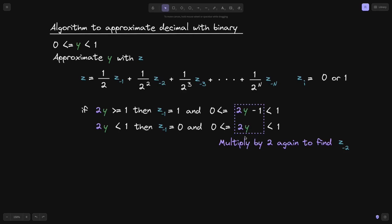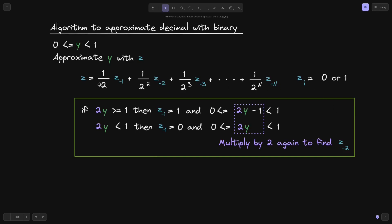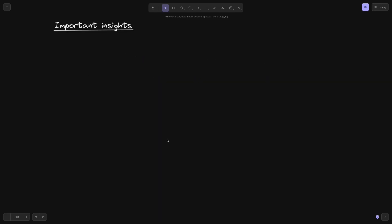Multiply these numbers by 2 to find out what z⁻² is. Repeat this n times and you can find a binary representation of the decimal number y. That was a review of how to approximate a decimal in binary representation — we'll be applying this algorithm to approximate the binary log. But before we write down the algorithm, let's first make some key observations.